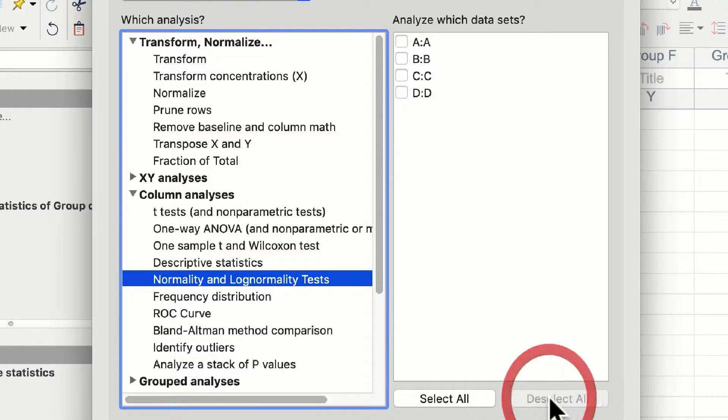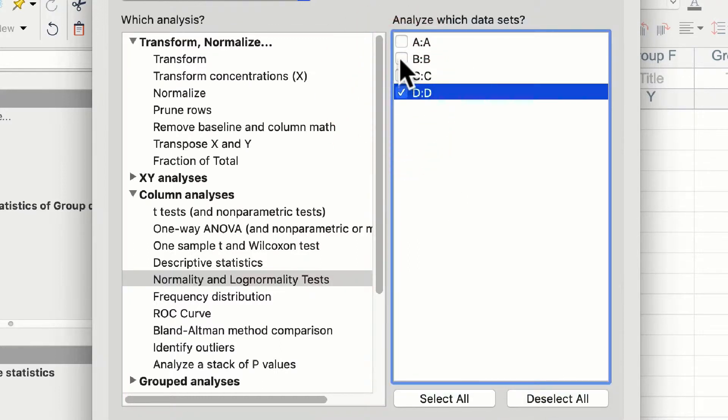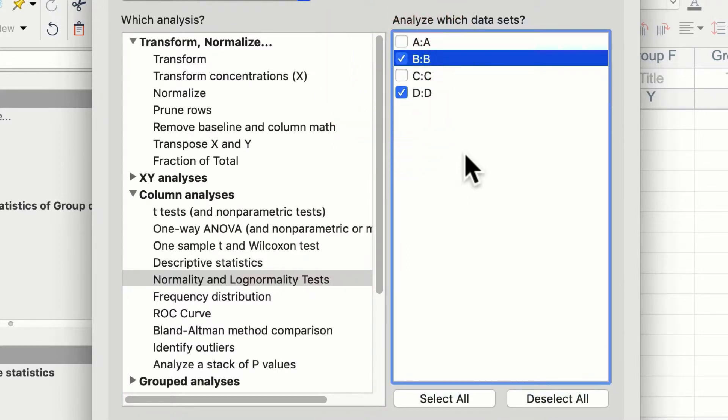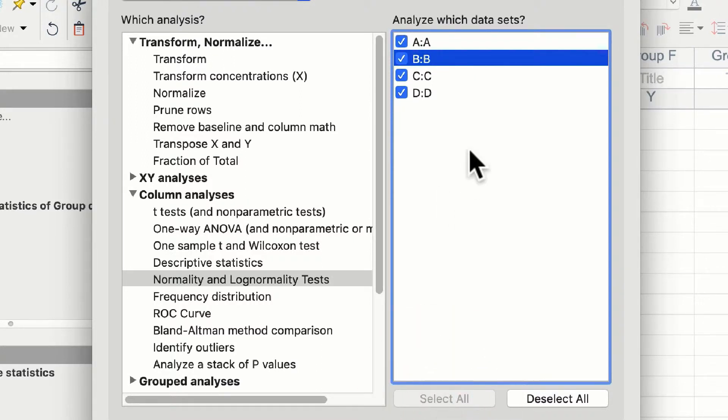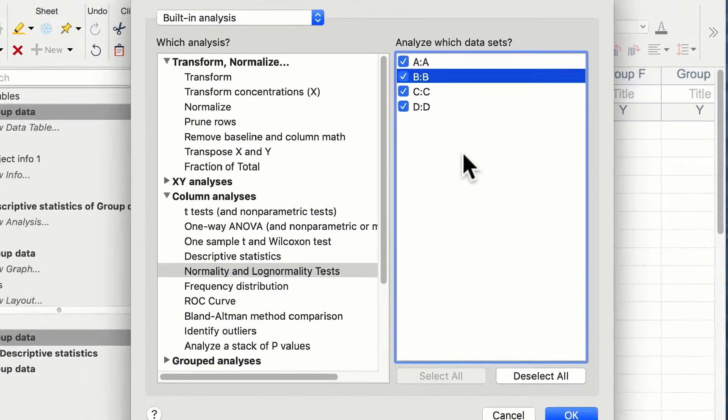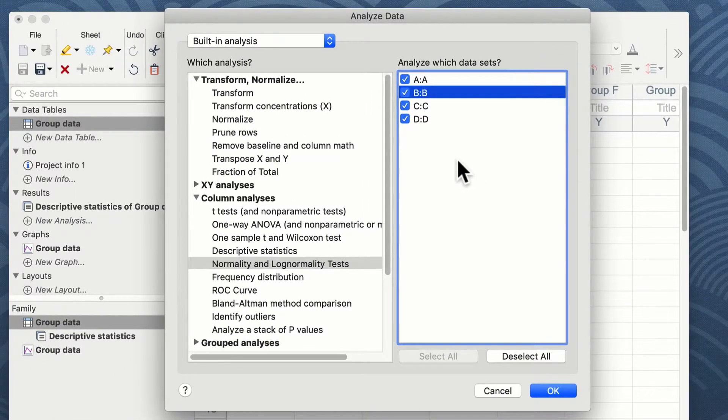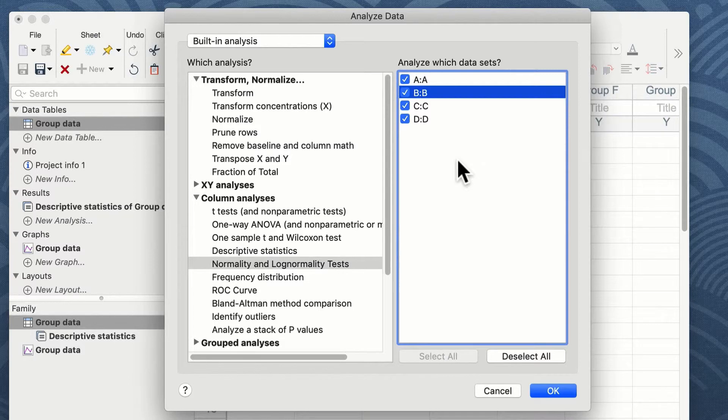If you click on deselect all, all your data are deselected, and then you can choose, for instance, the data sets you wish to analyze in particular, or you can click on the select all button and all of the data sets on that given table will be selected. Once you've determined which data you wish to compare, you then click on OK.